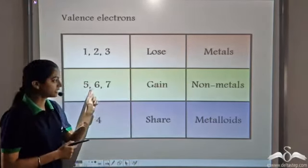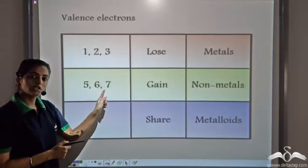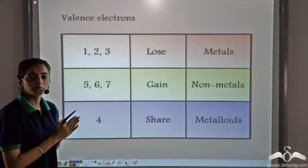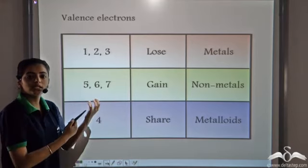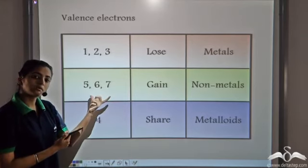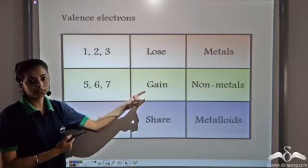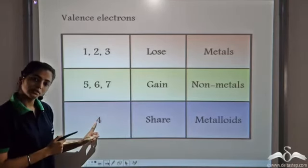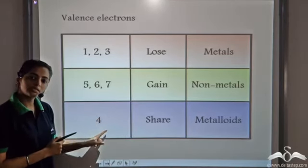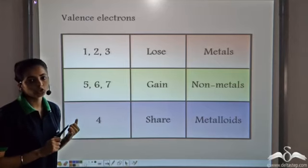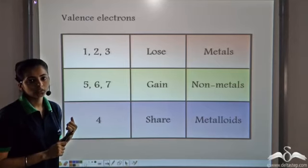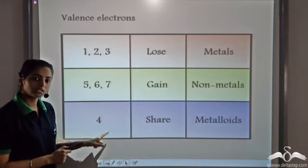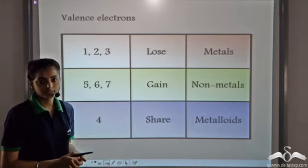The elements that have five, six, or seven valence electrons, in order to complete the octet, can easily gain electrons. Such substances are known as non-metals. And when there are four electrons in the outermost shell, these elements neither gain nor lose — they share electrons. So such elements are known as metalloids.